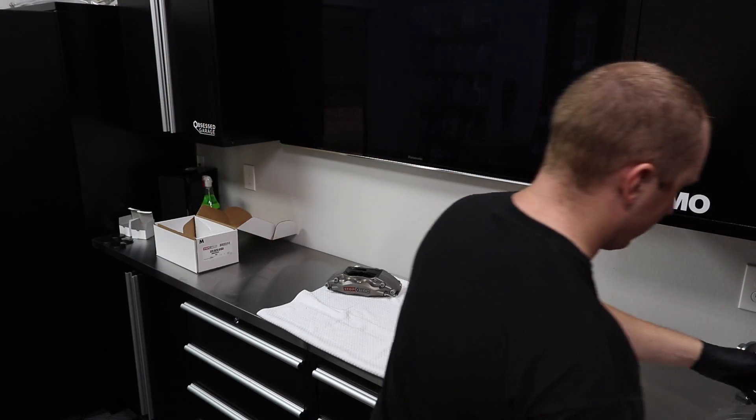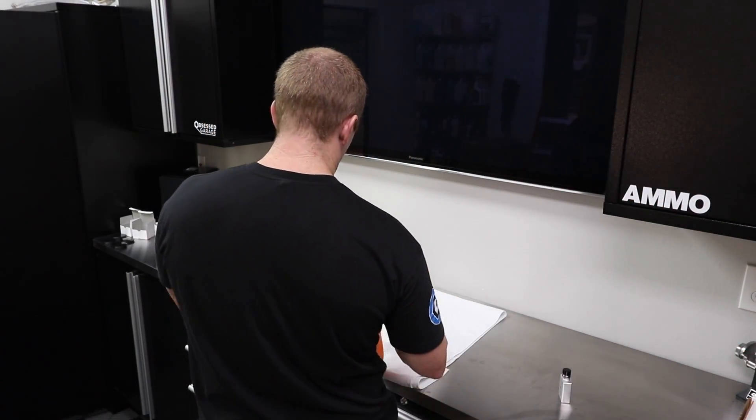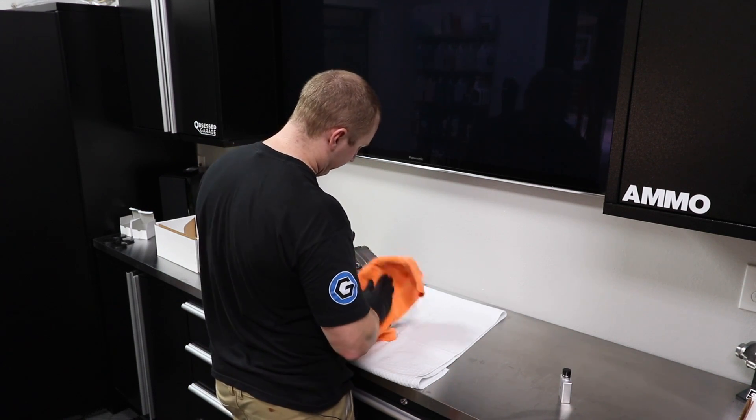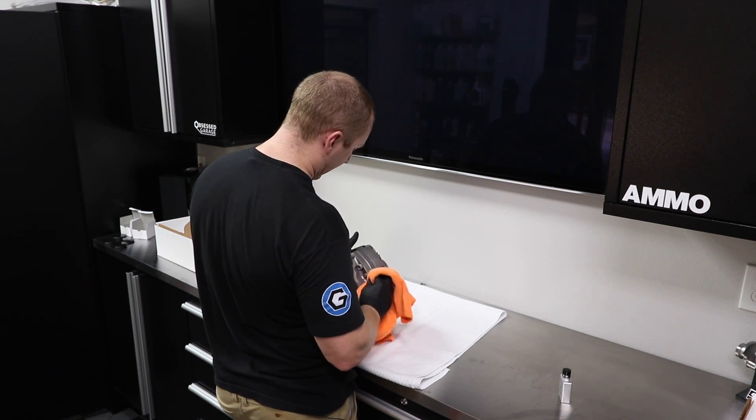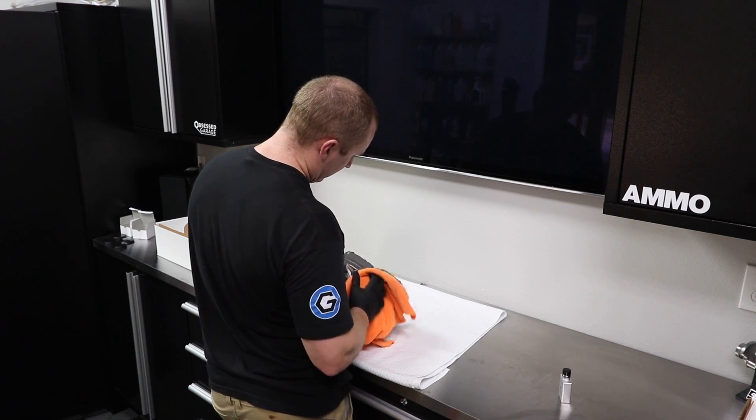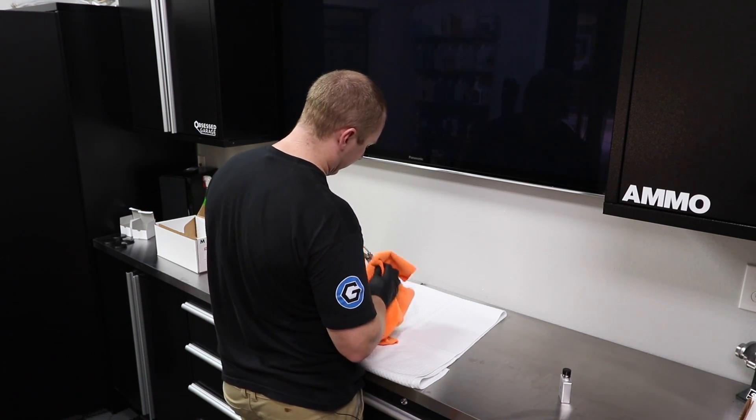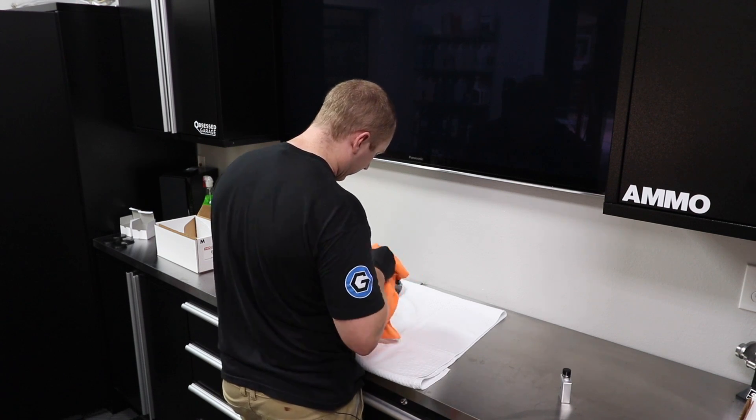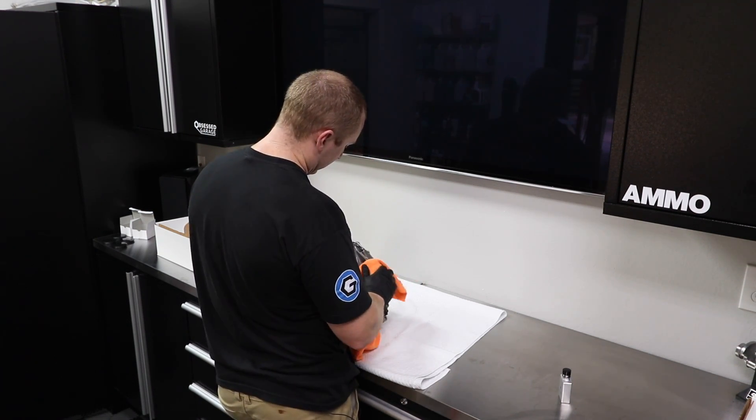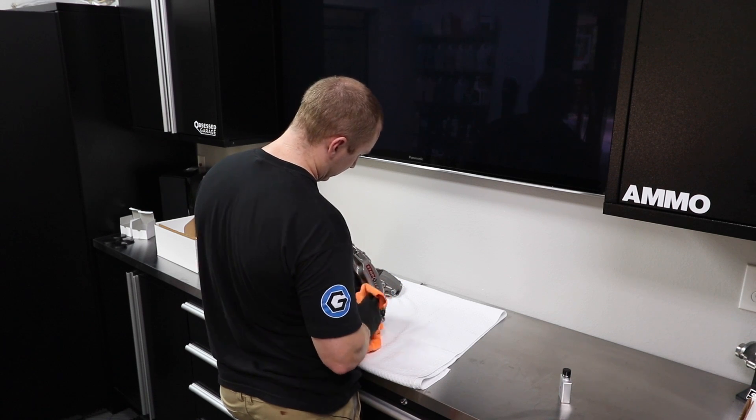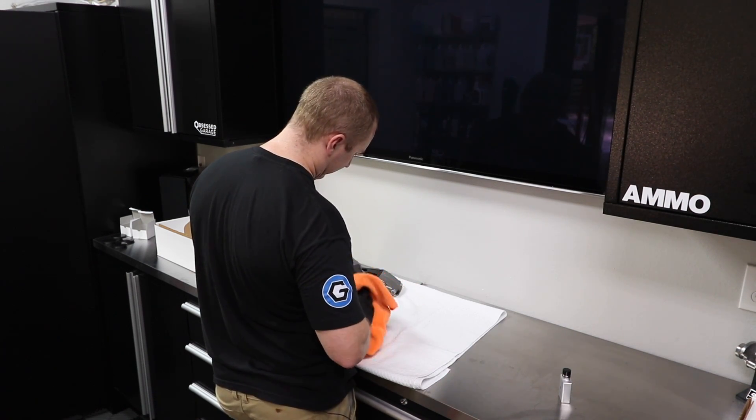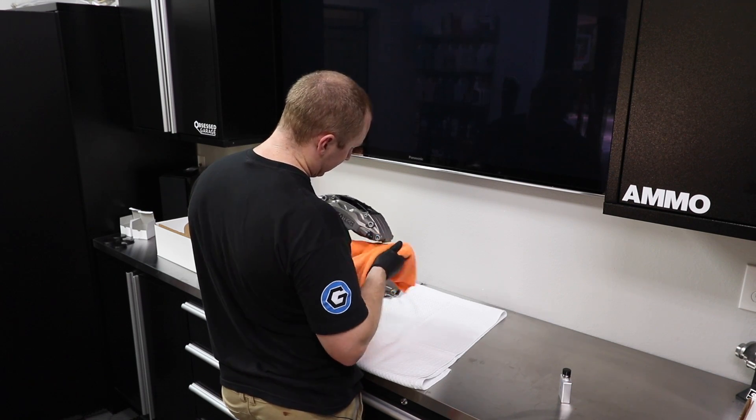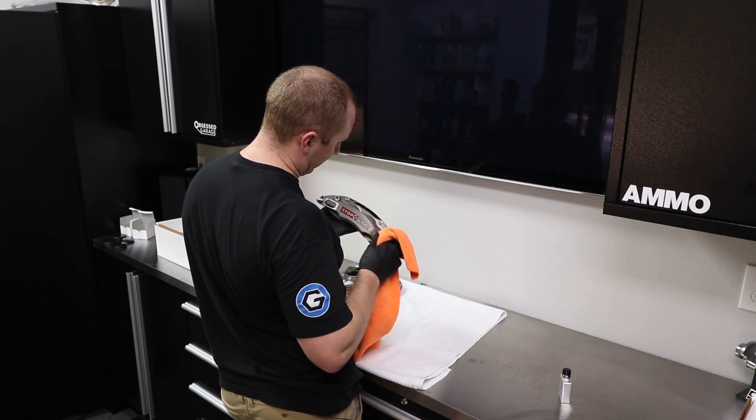Alright, so I put the second coat on the StopTech calipers, just wiping that off. I also did the center caps, second coat on that. But man, this stuff is awesome. I'll draw my conclusions here in a little bit, but application of this is really easy. Just slop it on here, let it sit for 15 minutes and wipe it off. So I was super careful on the first coat.